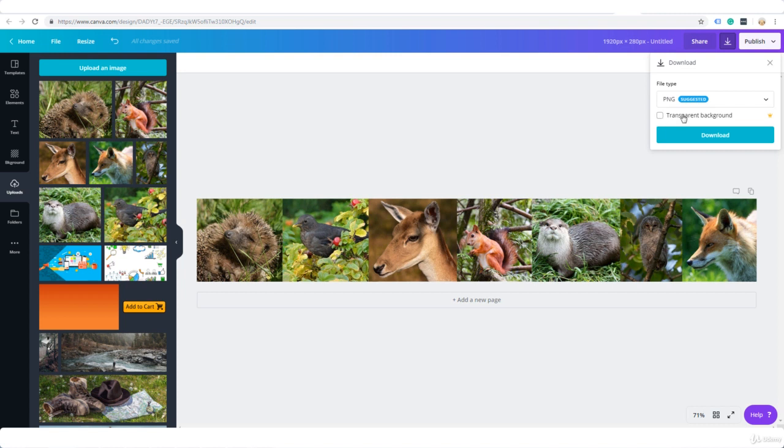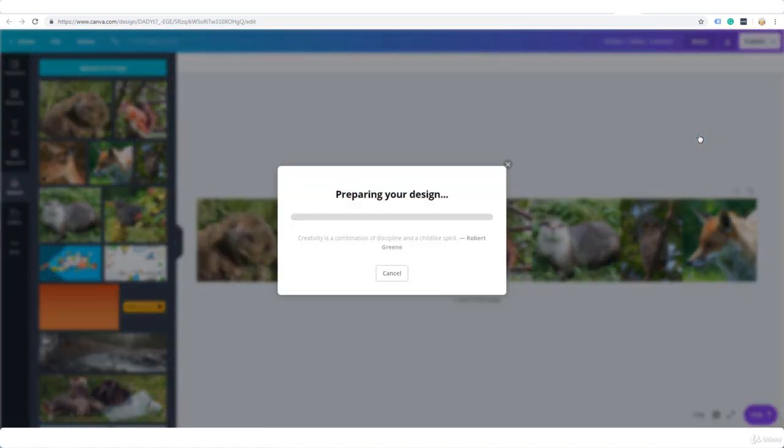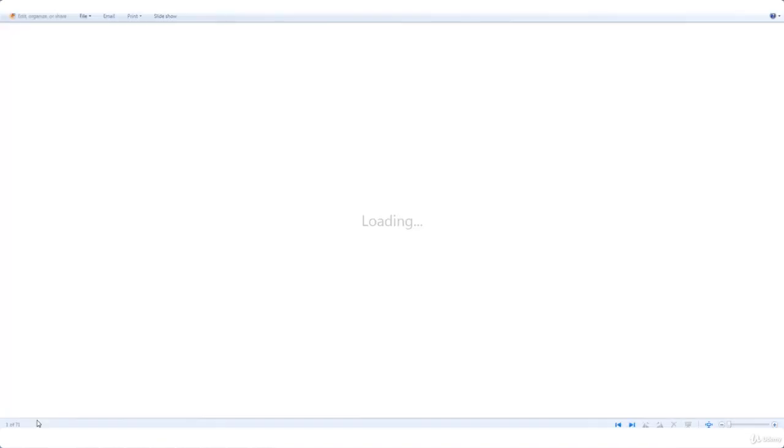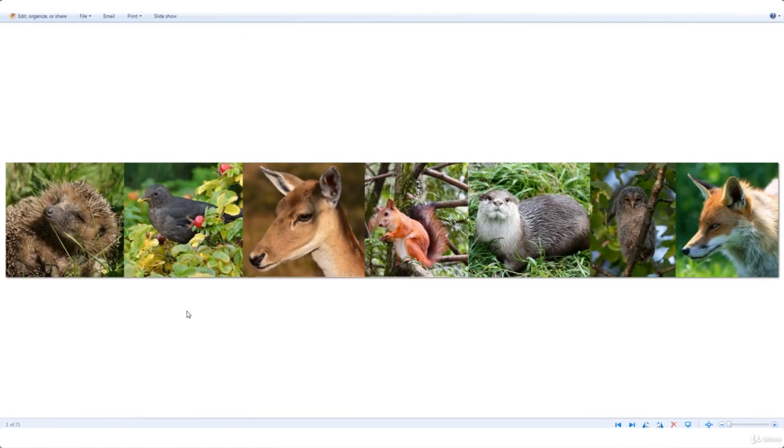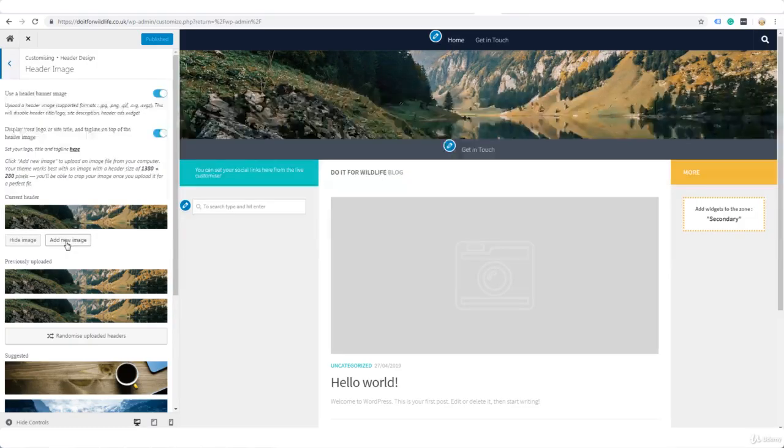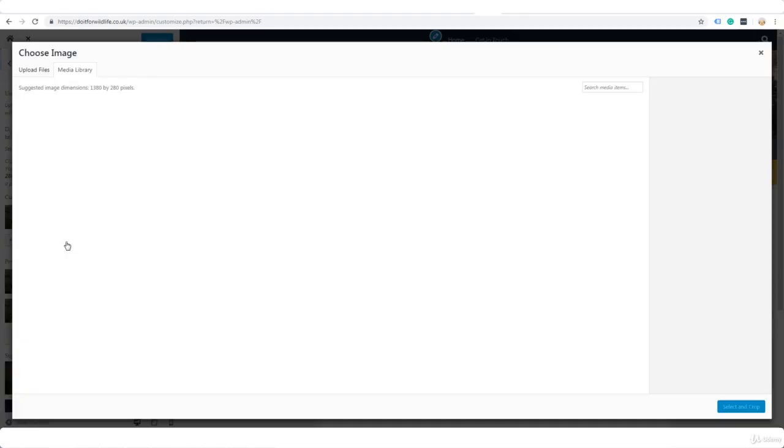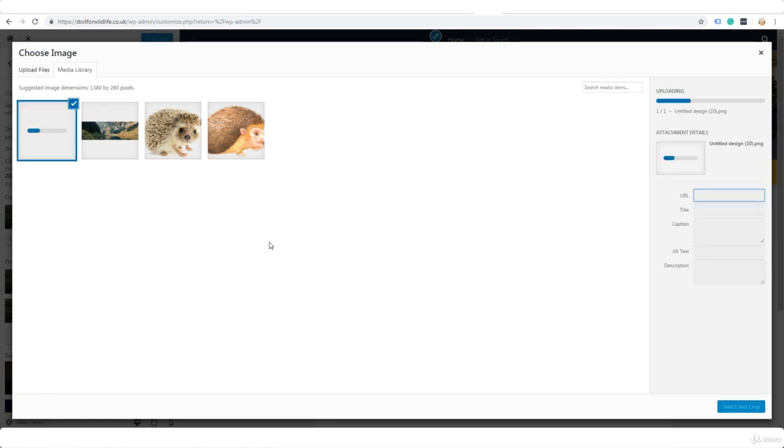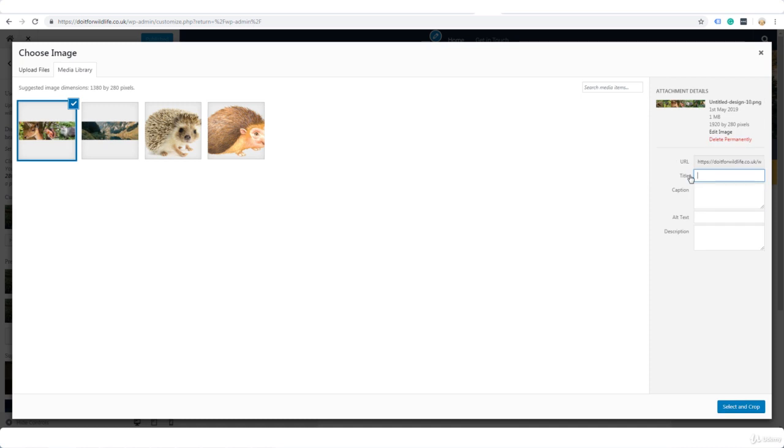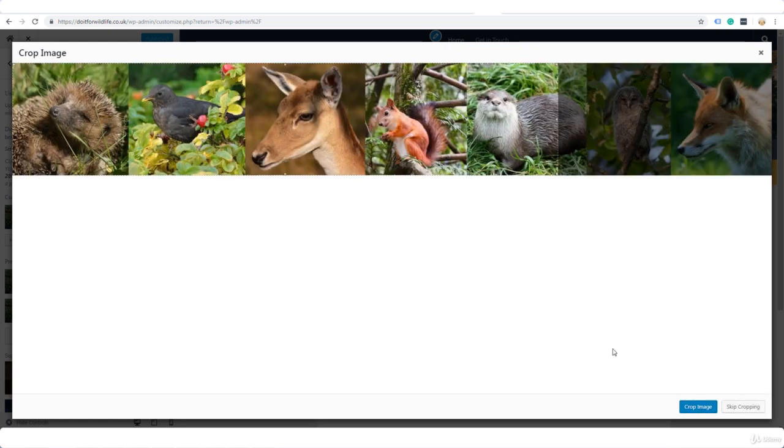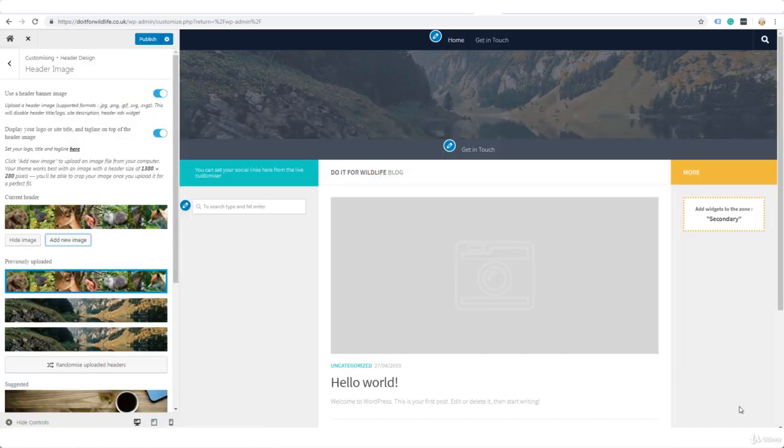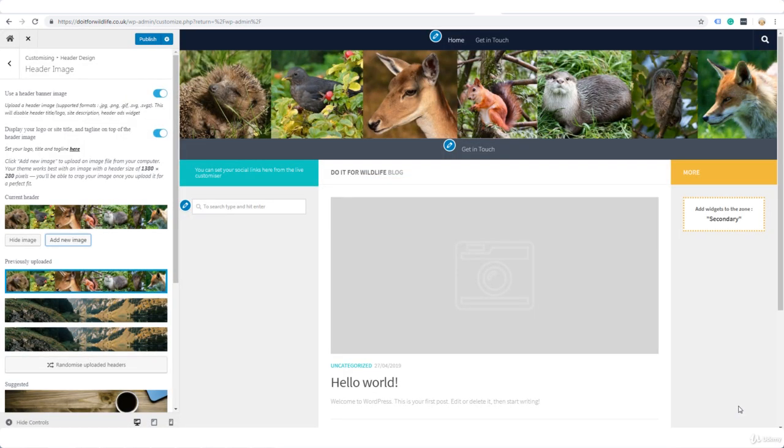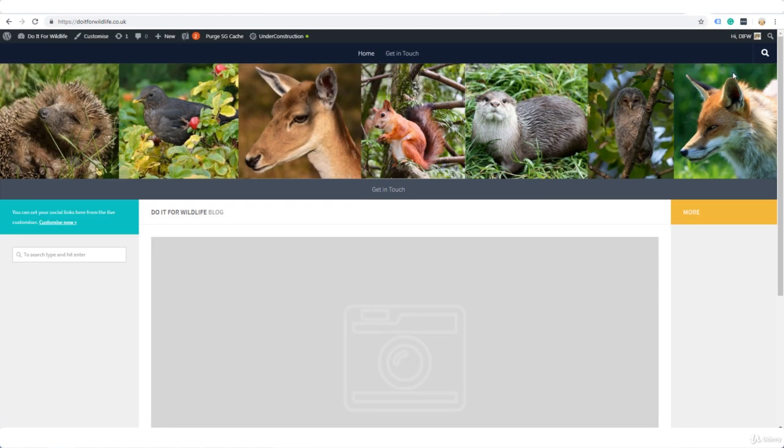I'm just going to click download. Okay, and here it is here so now I can go ahead and upload this. Add new image. I'm going to drag and drop it here from my folder and for the title I'm just going to give it some kind of title and I'm going to skip cropping. I don't want to crop it at all. Publish.